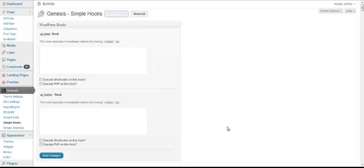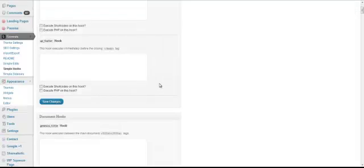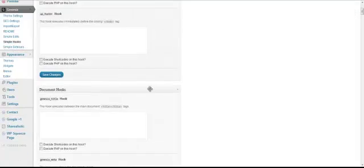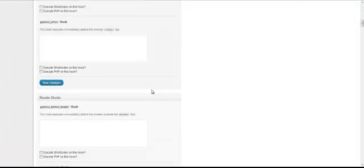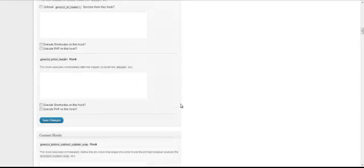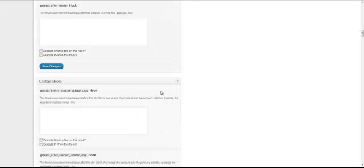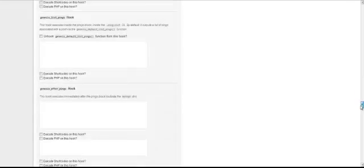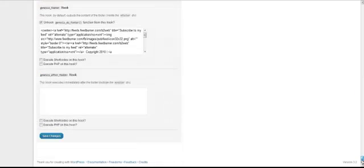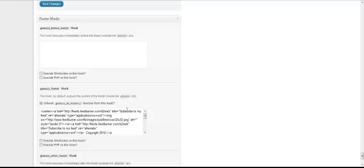You have hook placement anywhere from footer areas, document hooks, as you can see I don't really use any of these. Header hooks, content hooks, all the way down to footer hooks, which I do use.